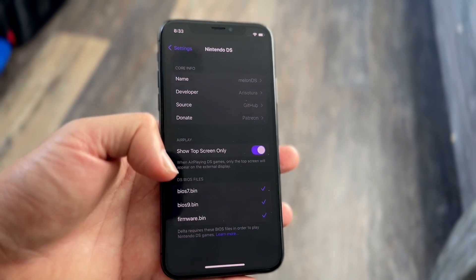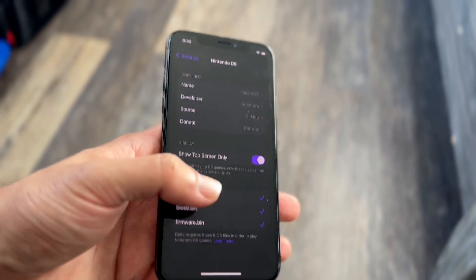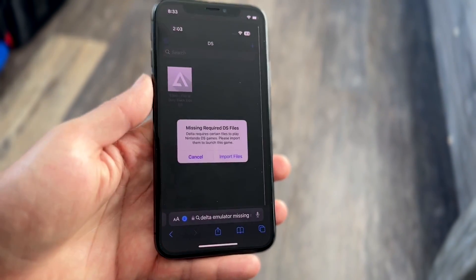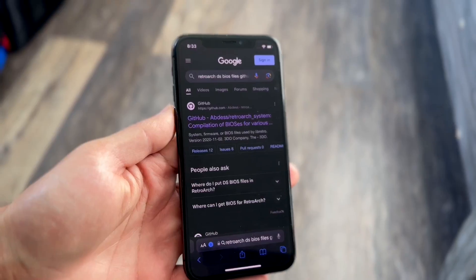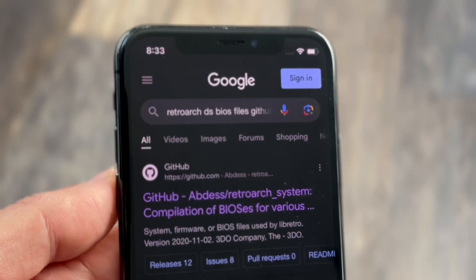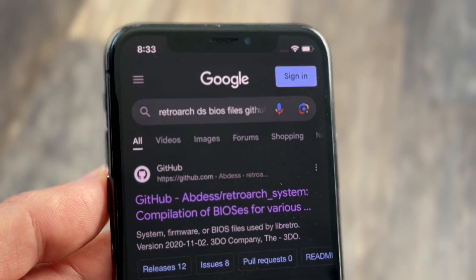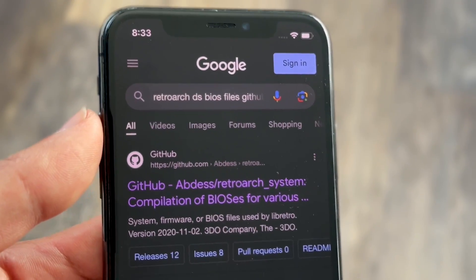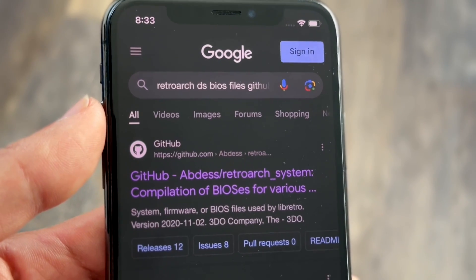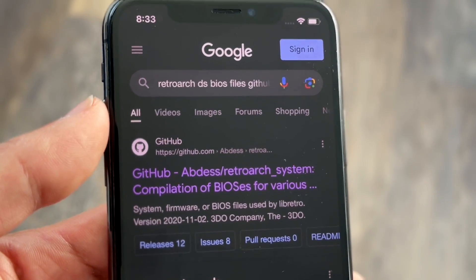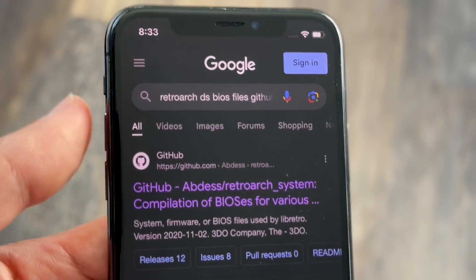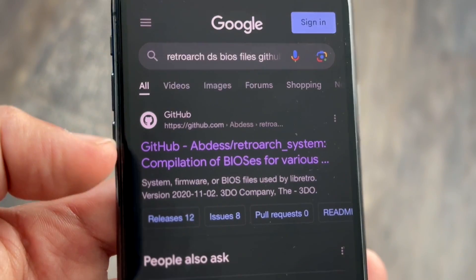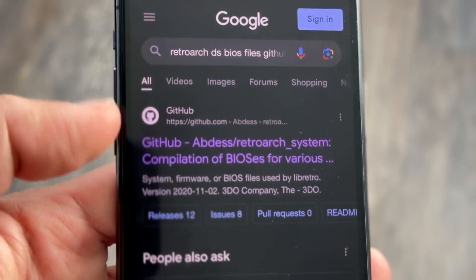Here are those BIOS files — you'll probably see a missing or required indicator here. To find these files, there's one place that helped a lot: Google. Just go to Google.com and type in 'retroarch DS BIOS files GitHub'.